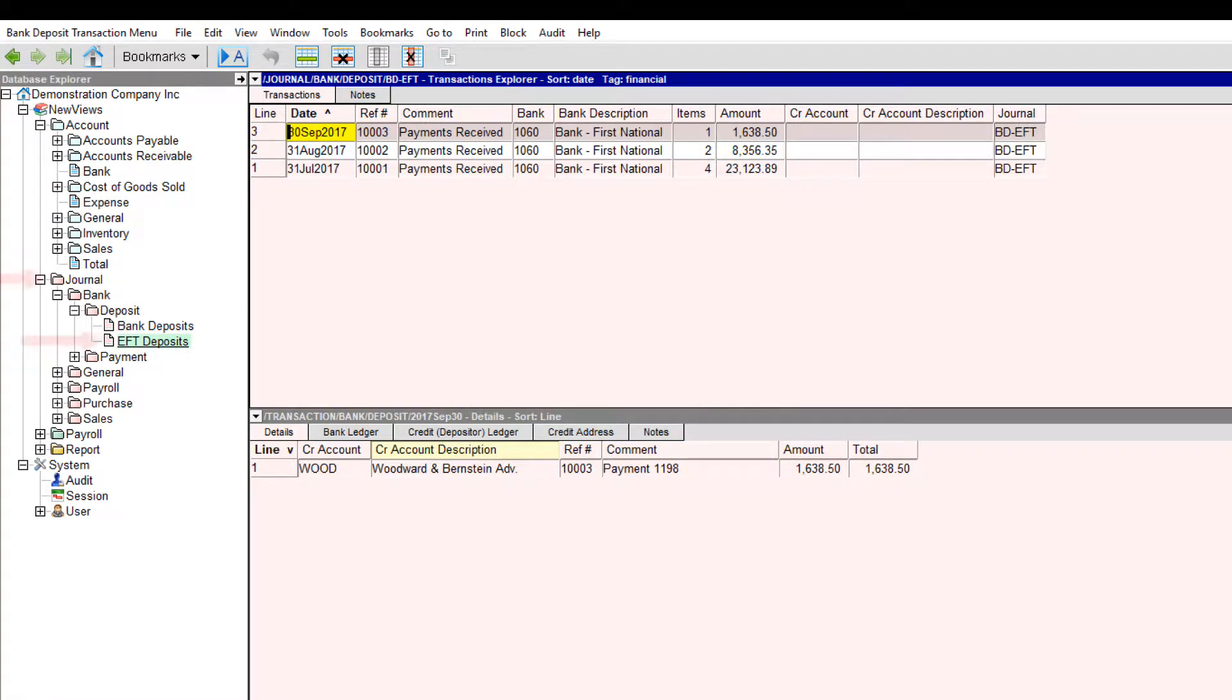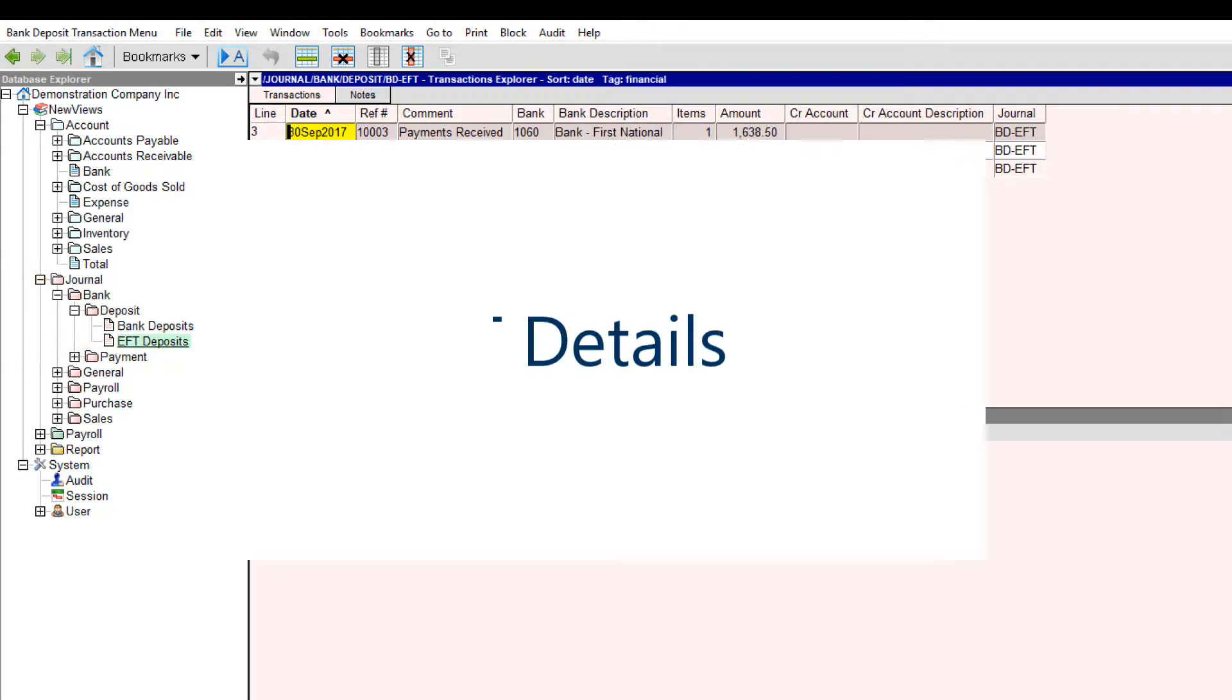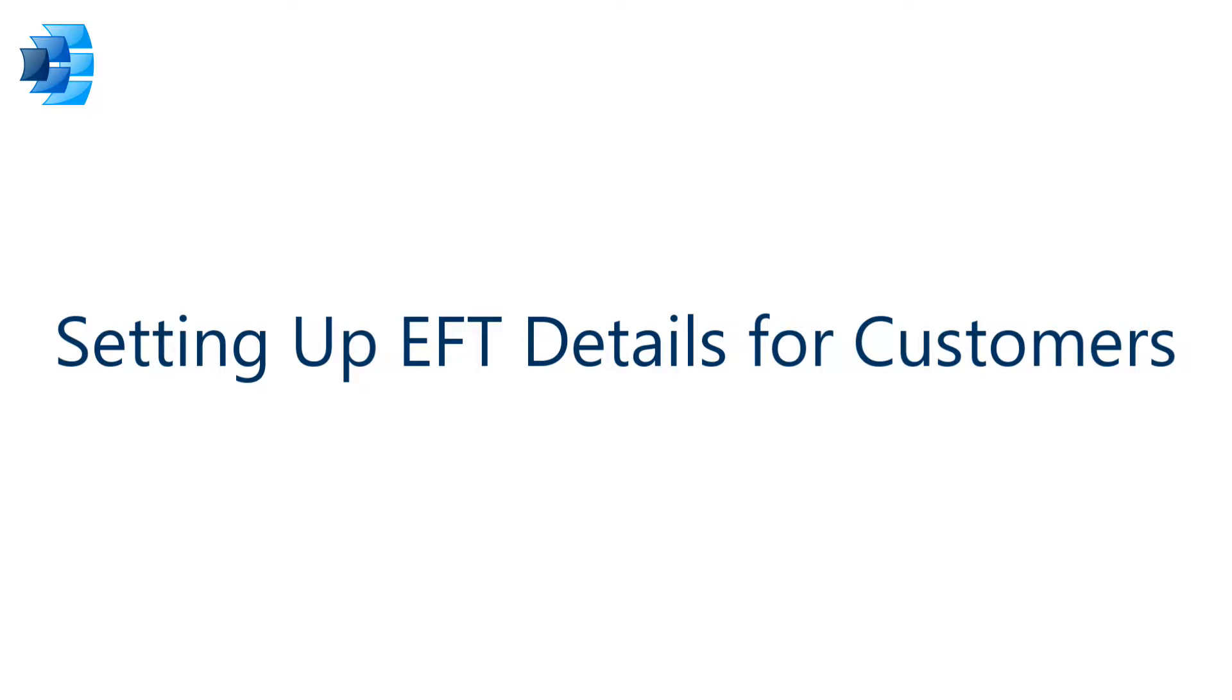Second, you have to create an EFT journal to track EFT deposits. Now, you're ready to set up EFT details for customers.